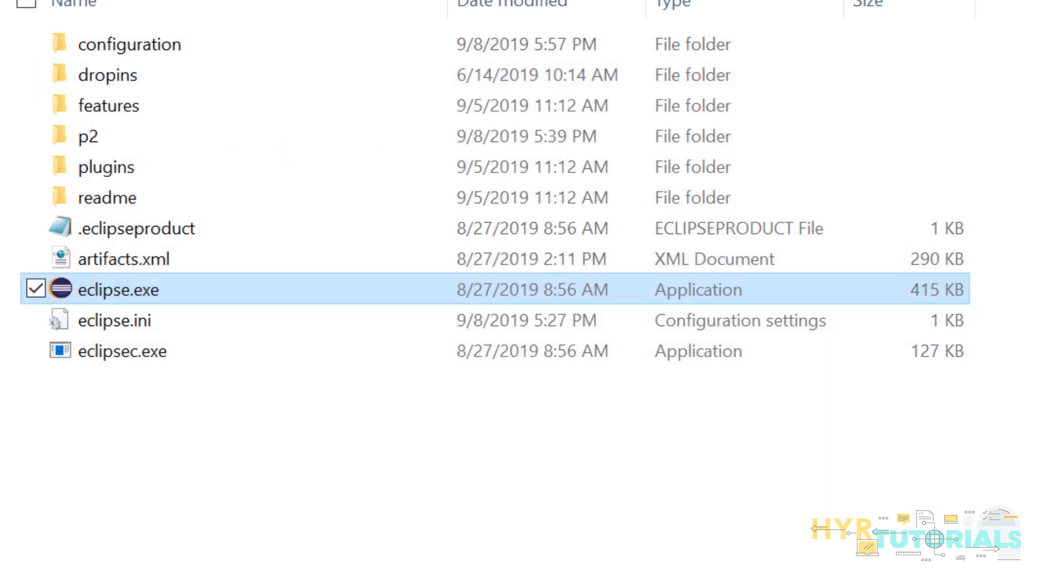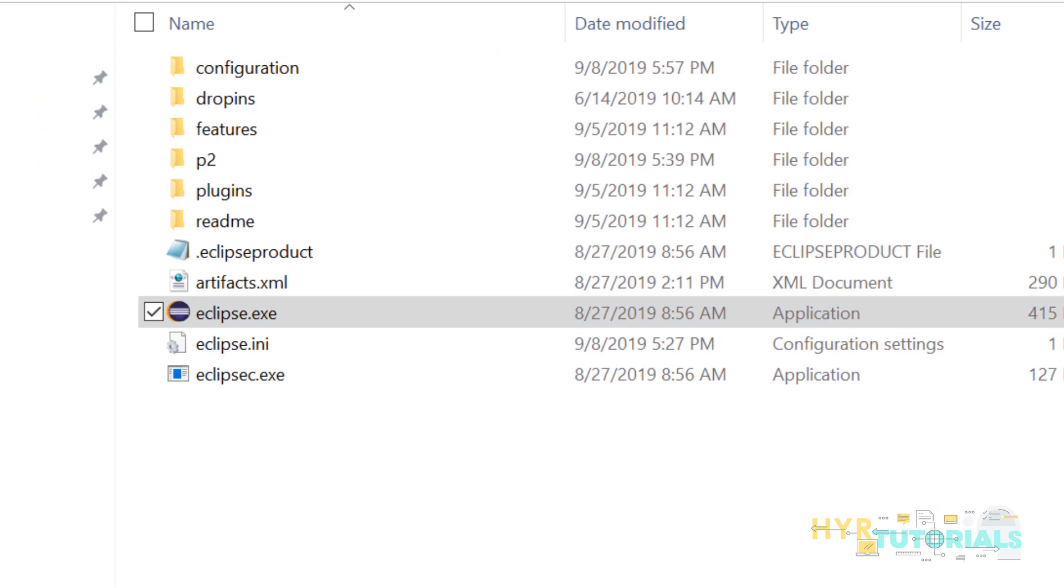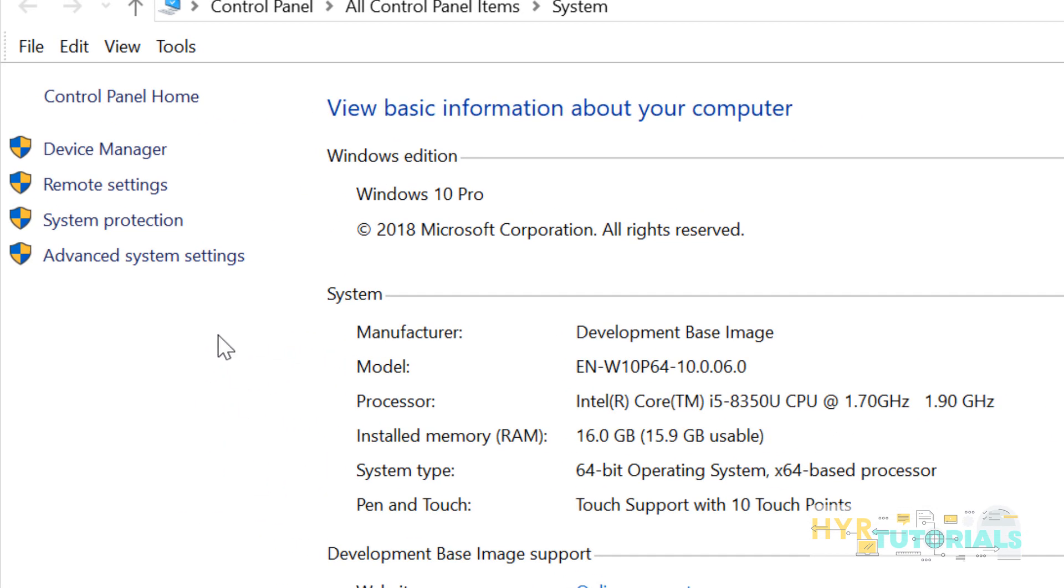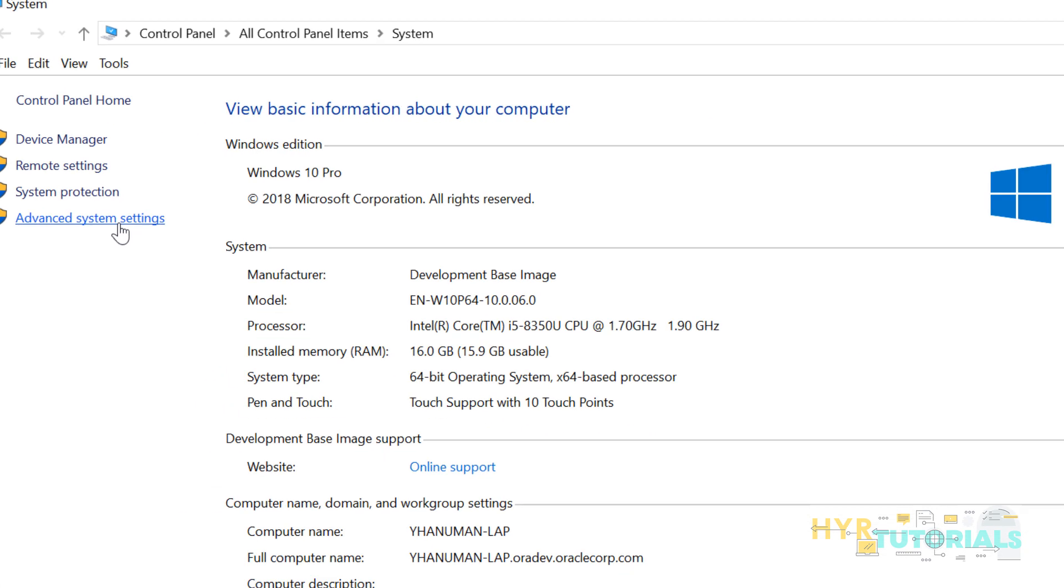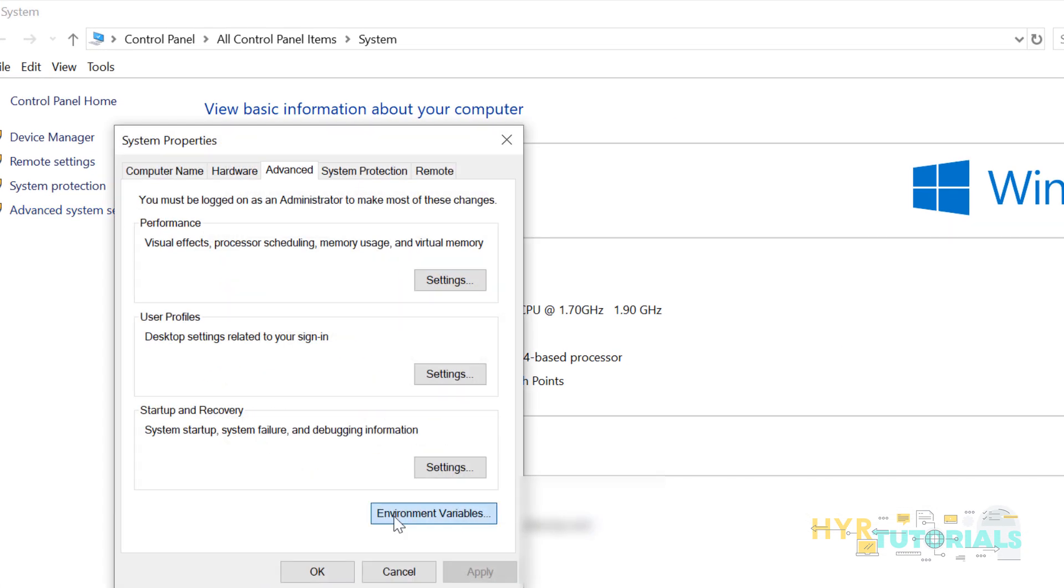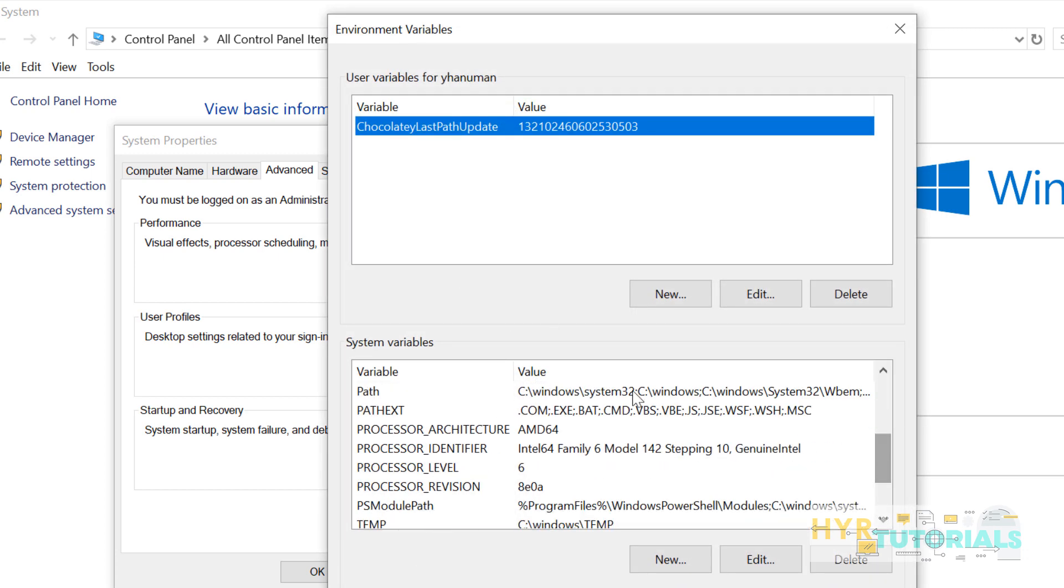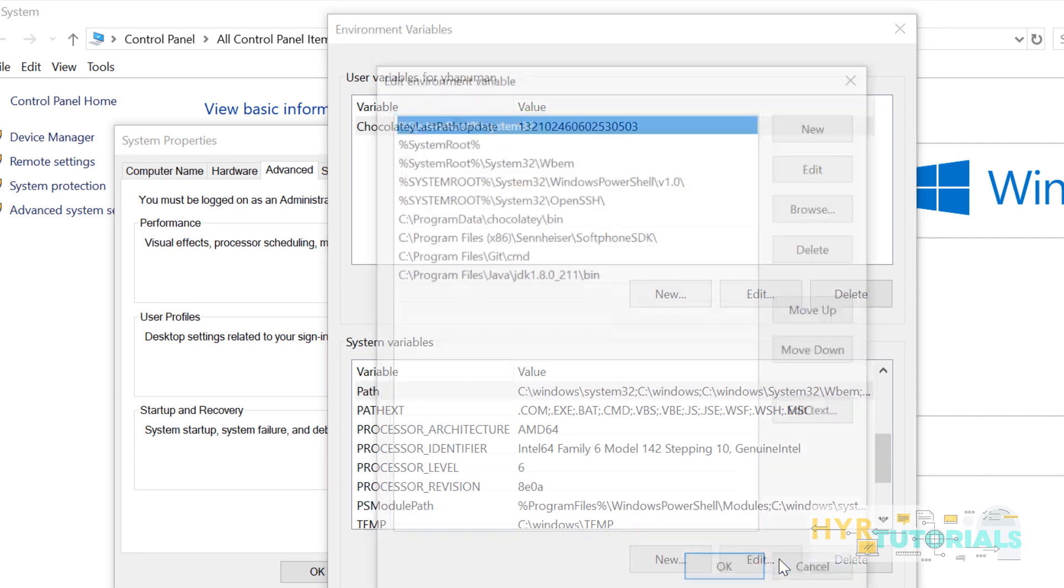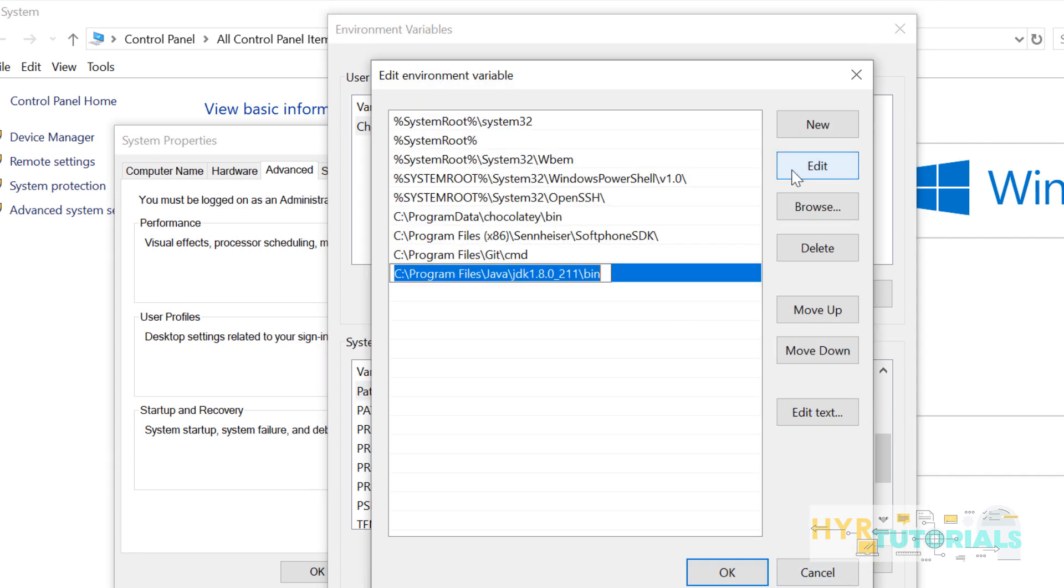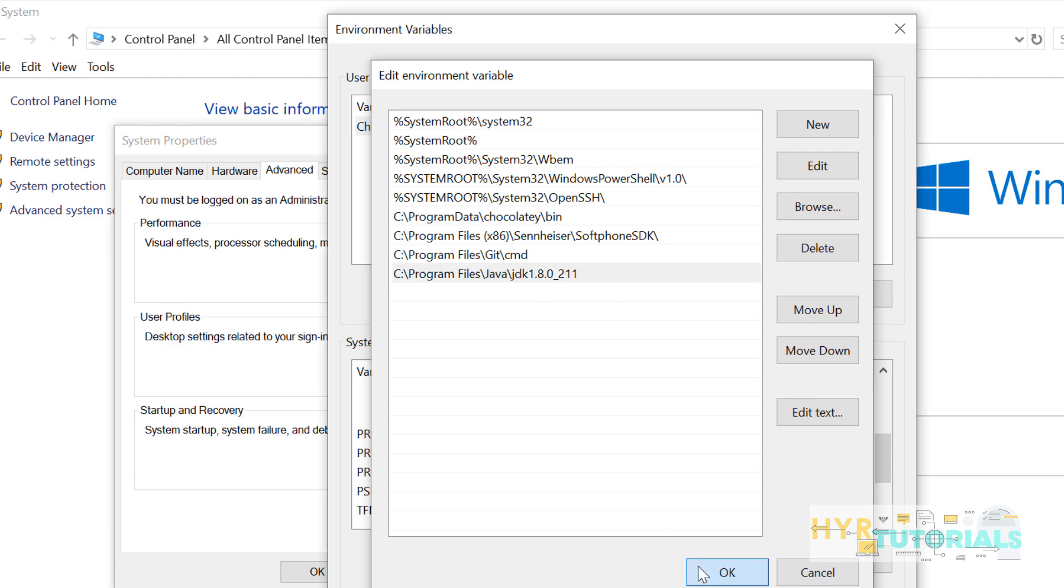Now we will see the second method. I will remove my environment variables because I cannot reproduce the issue, right? So I am removing my environment variable. I will leave it as it was previously, pointing to only JDK.